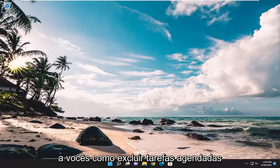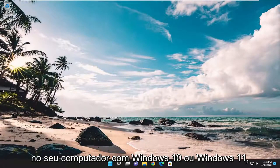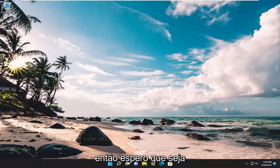In today's tutorial I'm going to show you guys how to delete scheduled tasks on your Windows 10 or Windows 11 computer.